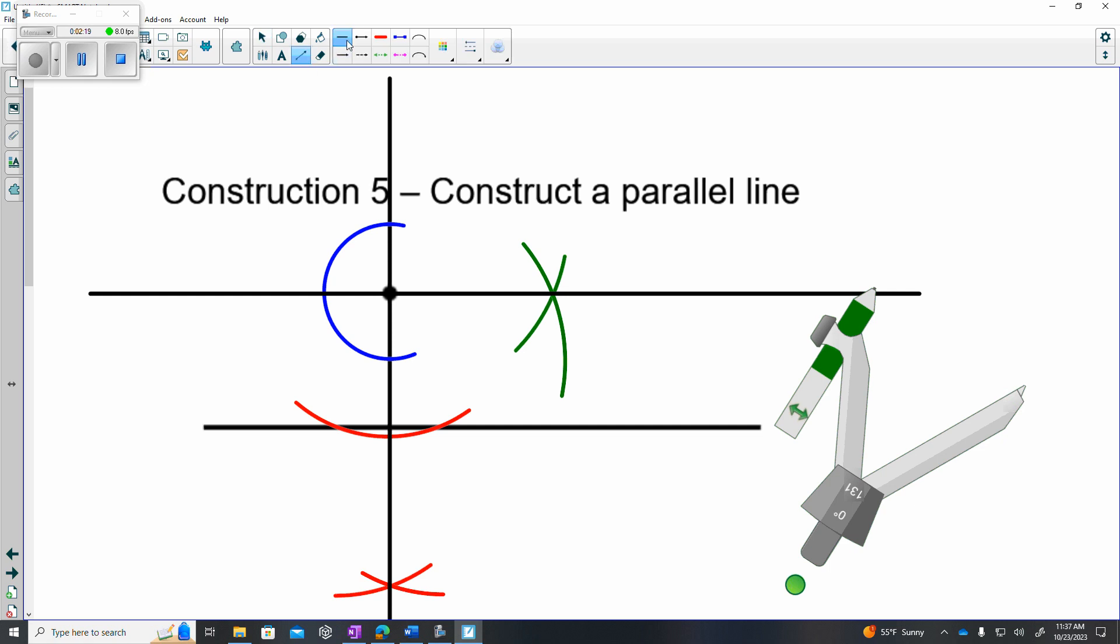I'll just put a couple of arrowheads on these to show that it's a line, and that should be it. Thanks for listening.